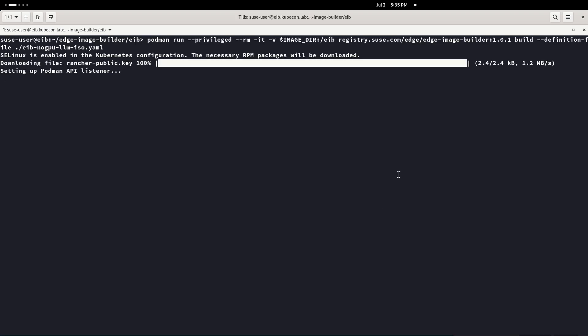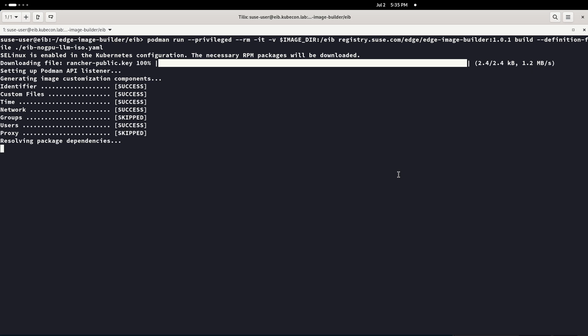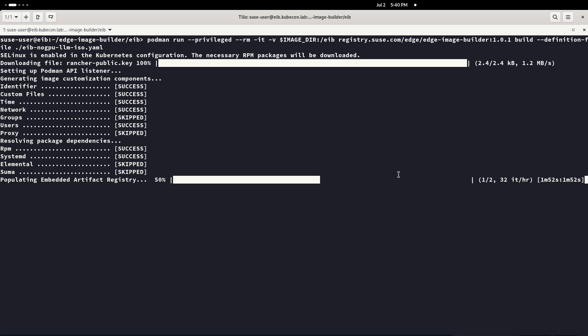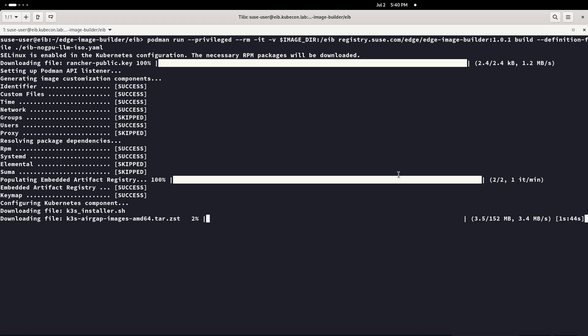Now it's time to run the Podman command that runs Edge Image Builder to build everything. You can see the command on screen, but it's all in our documentation. You can see it is creating some scripts that will be configured in different parts, and now it's populating an embedded artifact registry. It's downloading K3s and all the pieces we need, so we can deploy this even disconnected.